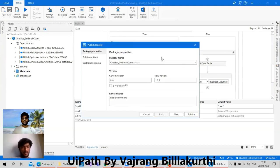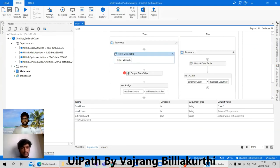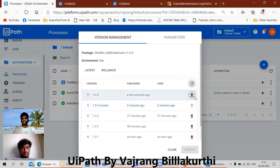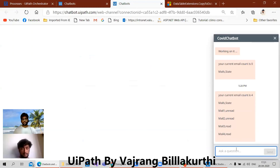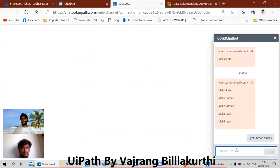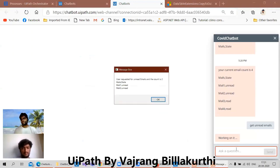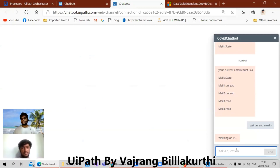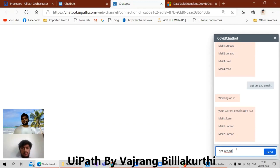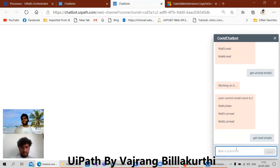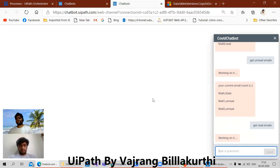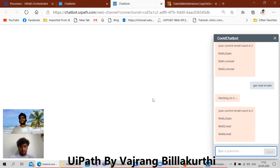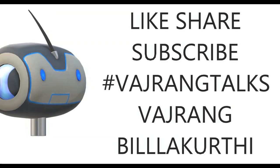Because we have the values like read or unread in the state column. Now I just need to publish this again and update it. Yes, refresh, update, yes. Chatbots — get unread emails. We want to get get ready emails. Okay, now what we can add is we need to ask how many emails the user requires.